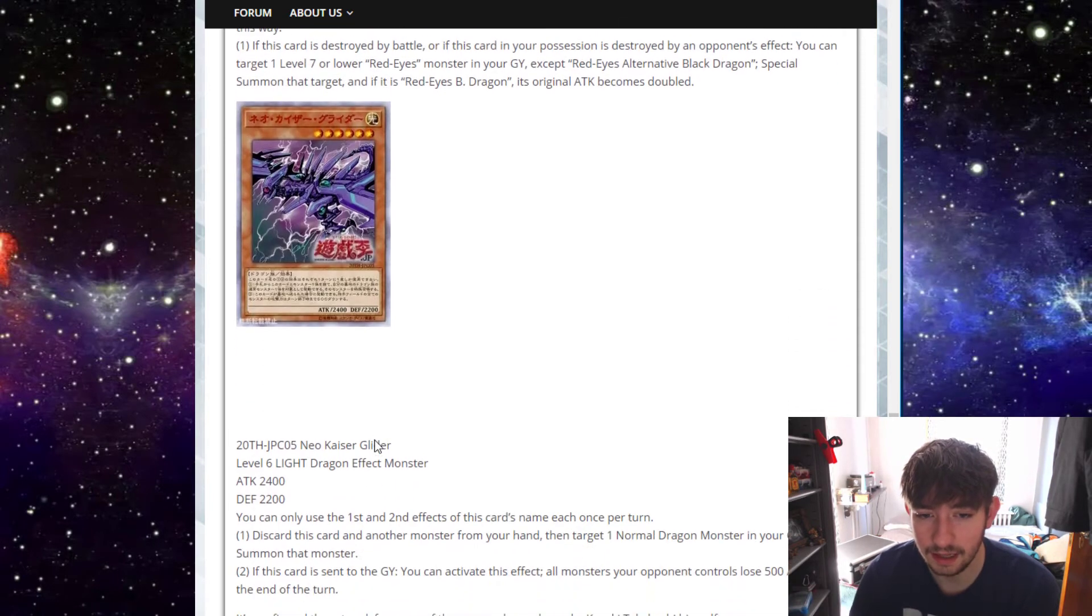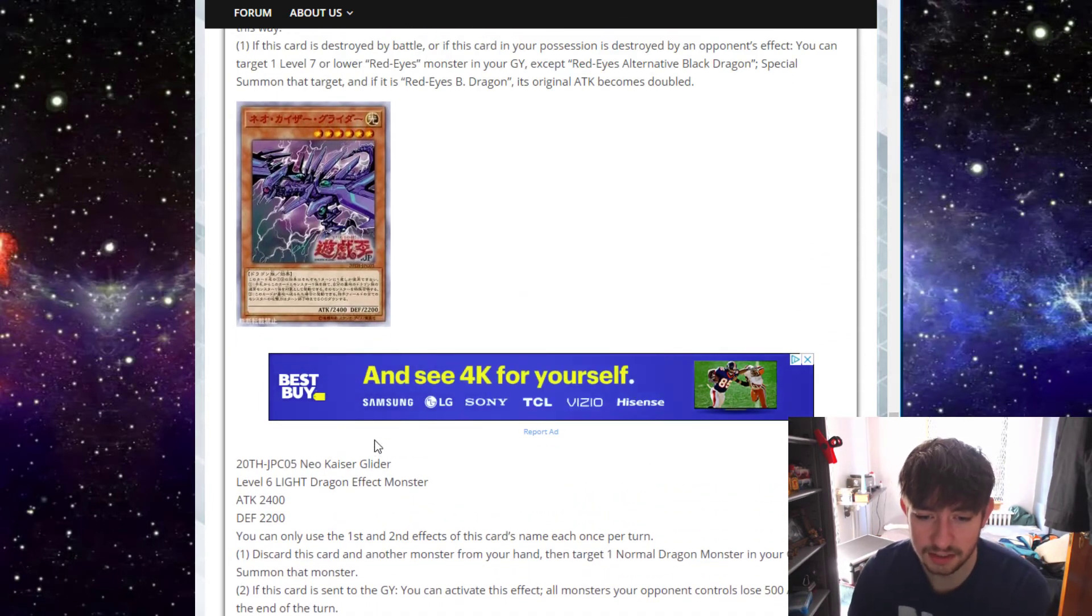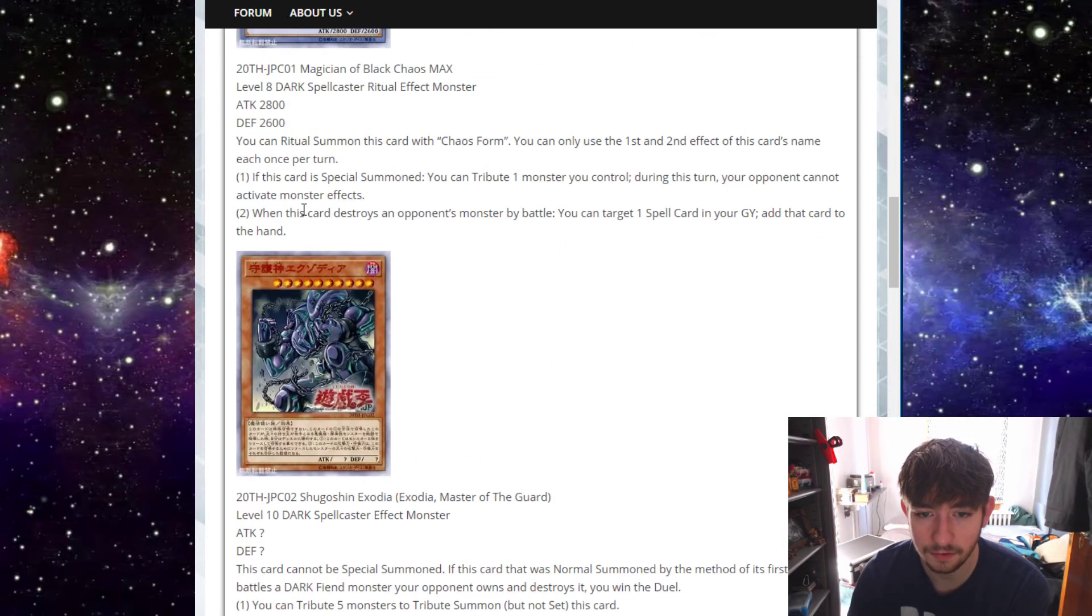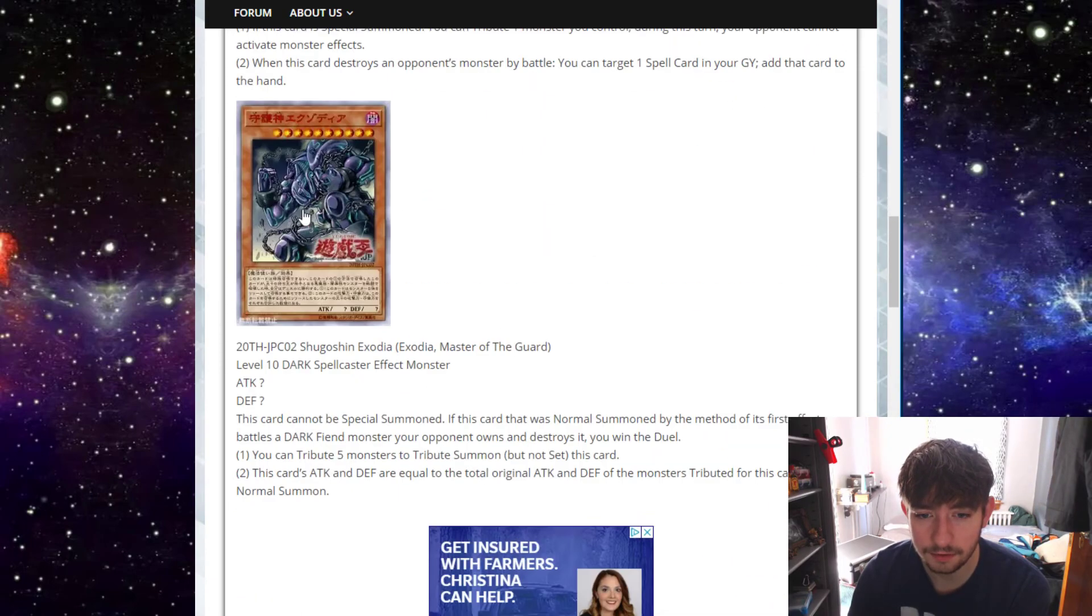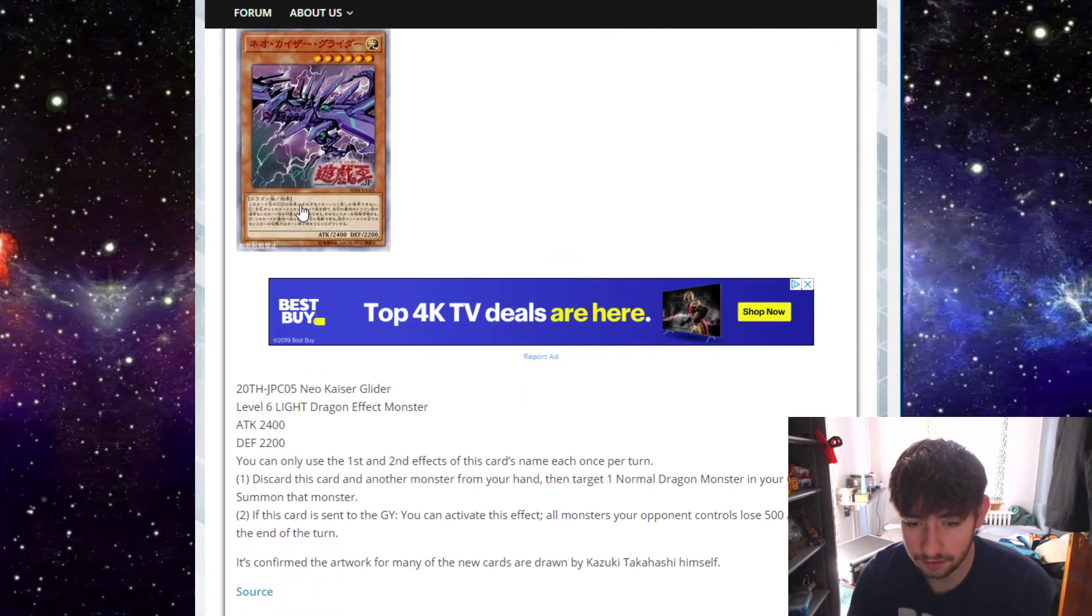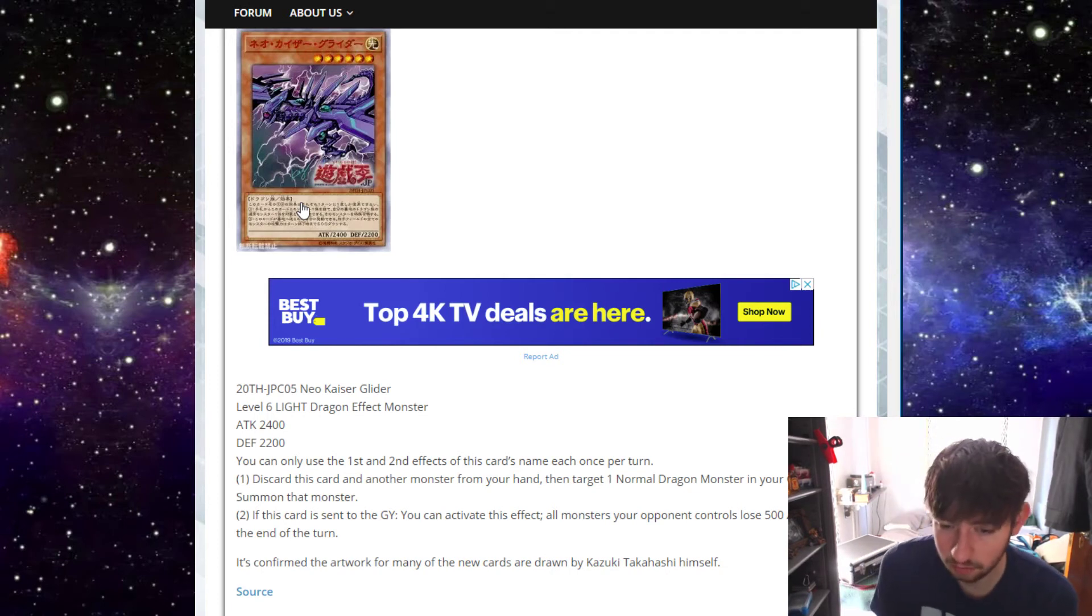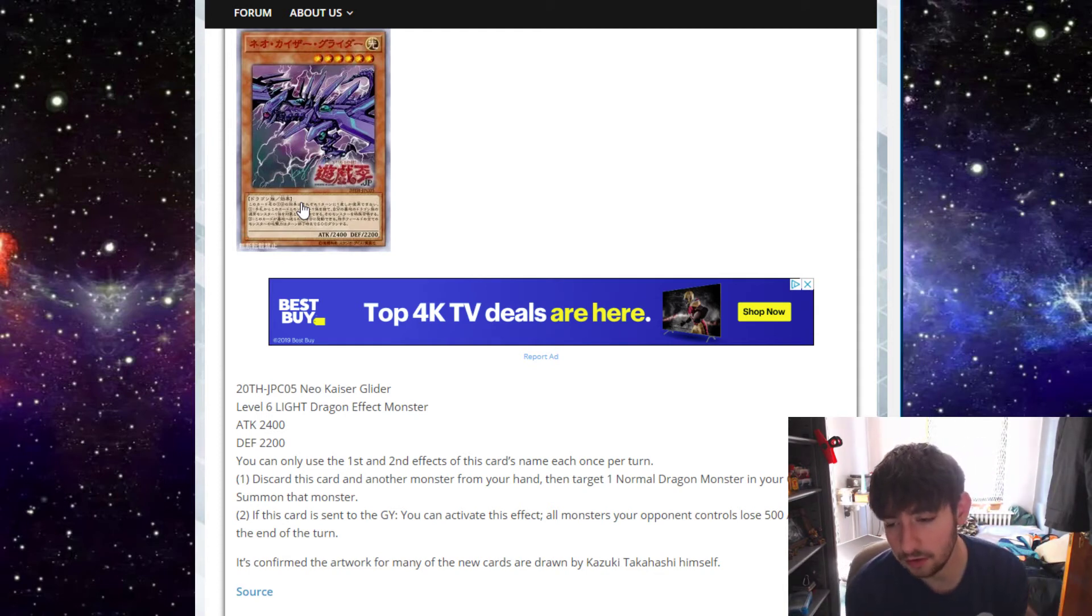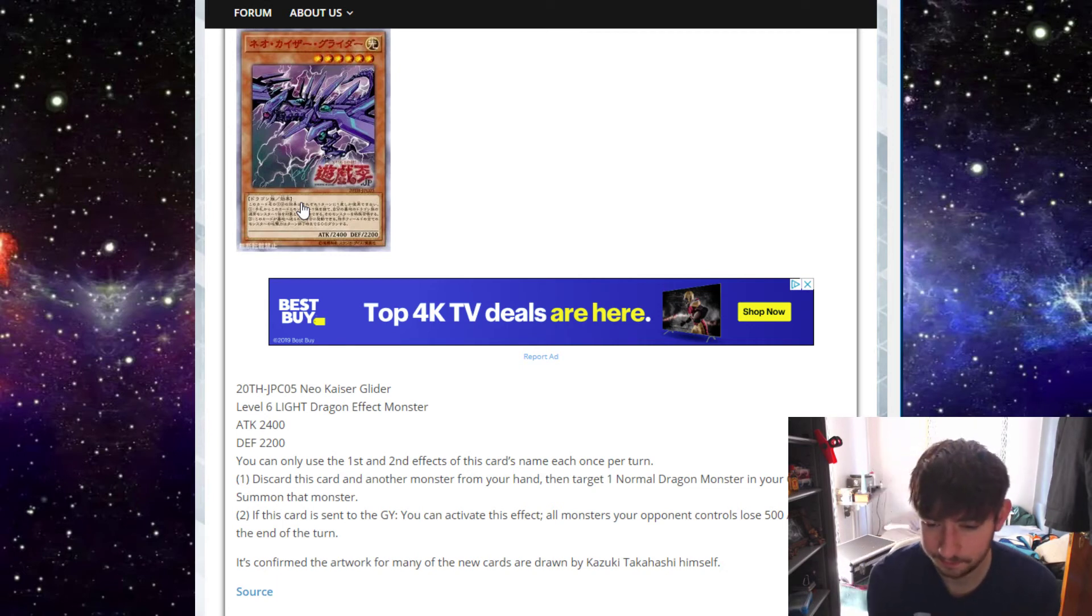And then the last card here for this legacy support at least is Neo Kaiser Glider. It's a level 6 light dragon. Really cool design. All of these have really dope artwork by the way. It's like really old-ish classic artwork. We'll see how it looks like in actual card form because this is online, but they look pretty dope. Anyway, Neo Kaiser Glider, 2,400 attack, 2,200 defense. Both of those effects are hard once per turns. Discard this card and another monster from your hand. Then target one normal dragon in your graveyard and special summon that monster. That's interesting. Works with dangers, I guess.